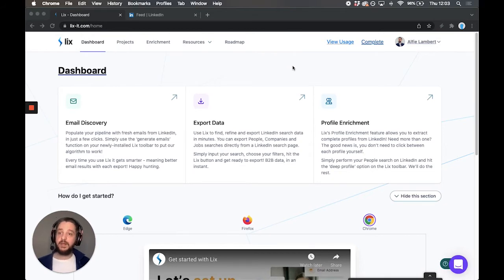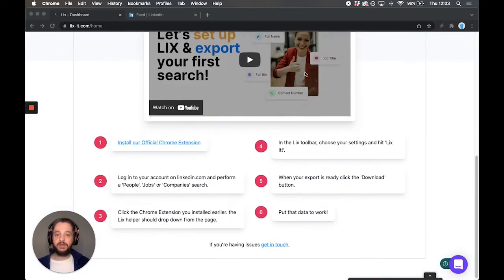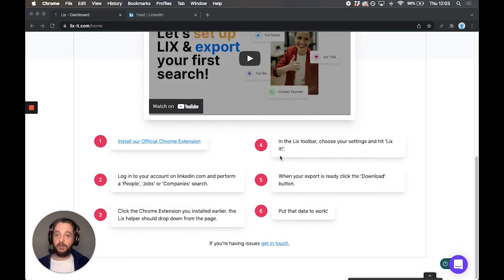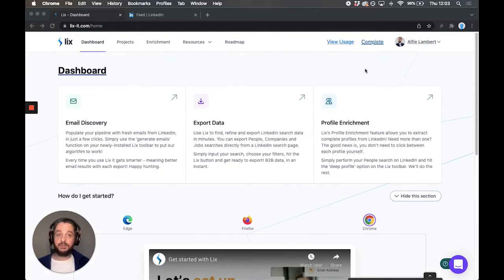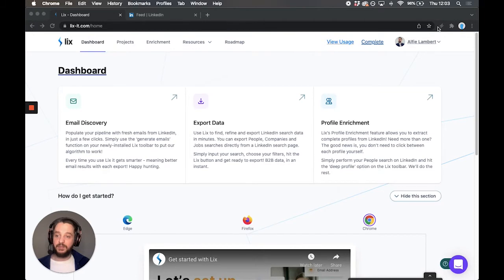Once you've signed up, you'll be in this dashboard area, and you can follow the steps below or watch this video, and we will show you how to install the toolbar. It's just an extension in your browser. It's fairly simple.